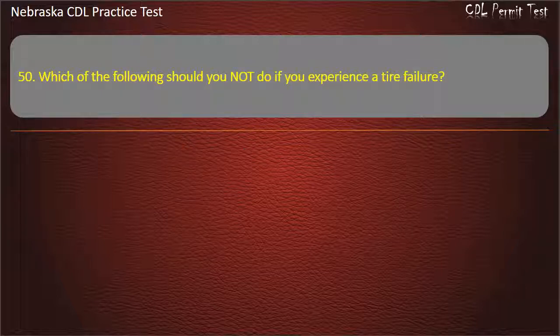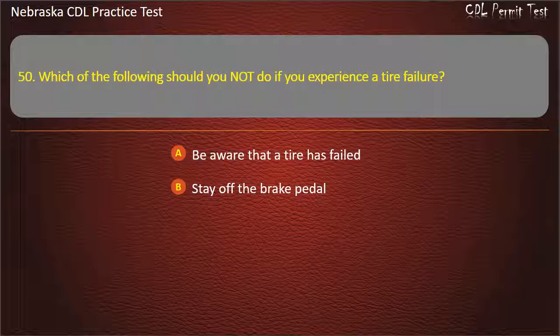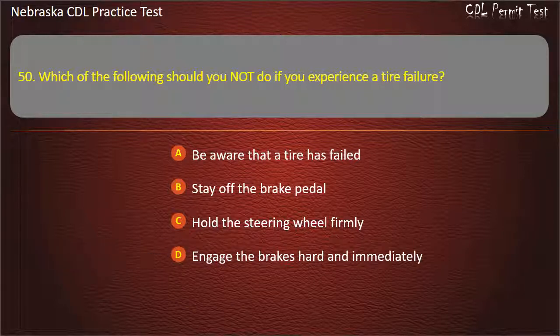Question 50. Which of the following should you not do if you experience a tire failure? Be aware that a tire has failed, stay off the brake pedal, hold the steering wheel firmly, engage the brakes hard and immediately. Answer: Engage the brakes hard and immediately.